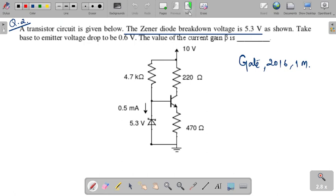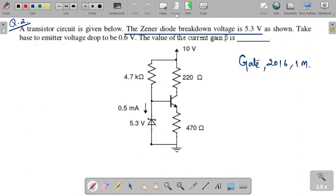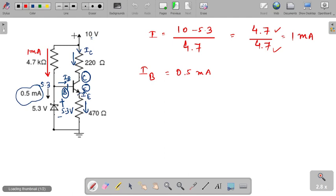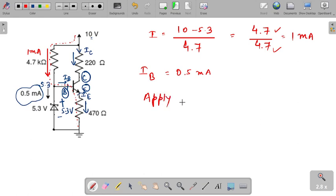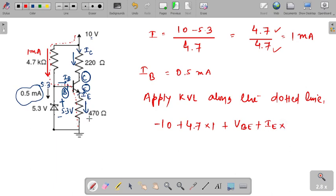Now the value of current gain beta is asked. To find beta, we apply KVL. The base-to-emitter voltage Vbe = 0.6 volt is given. We apply KVL along the dotted line. The KVL equation becomes: −10 + 4.7×1 + Vbe + IE × (emitter resistance) = 0, where Vbe = 0.6 volt is given in the question.